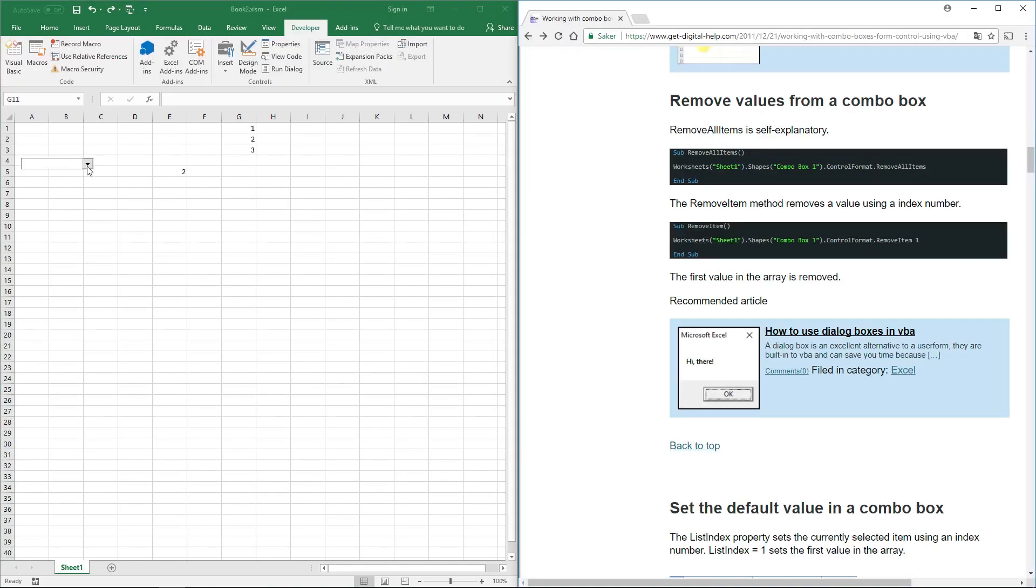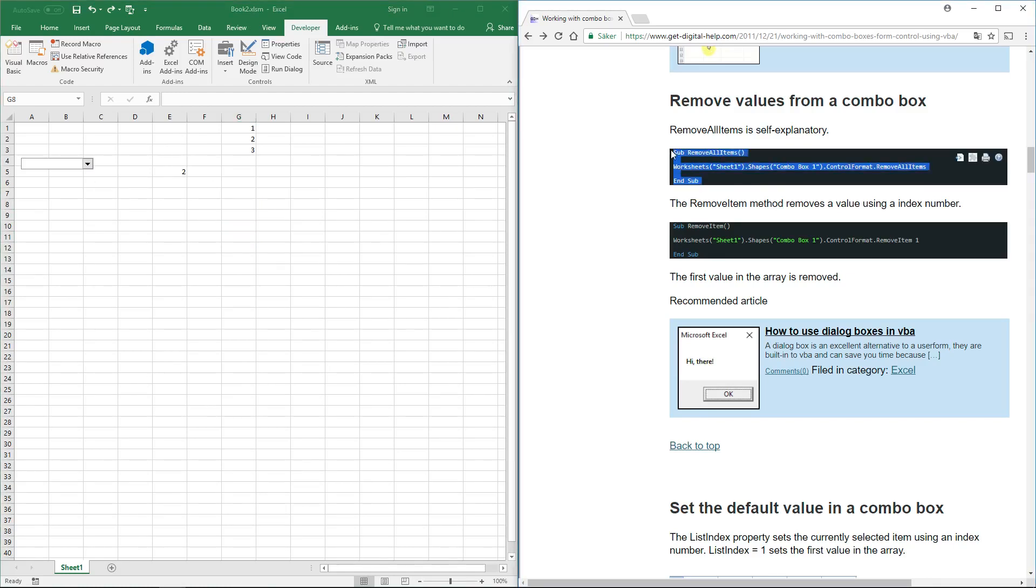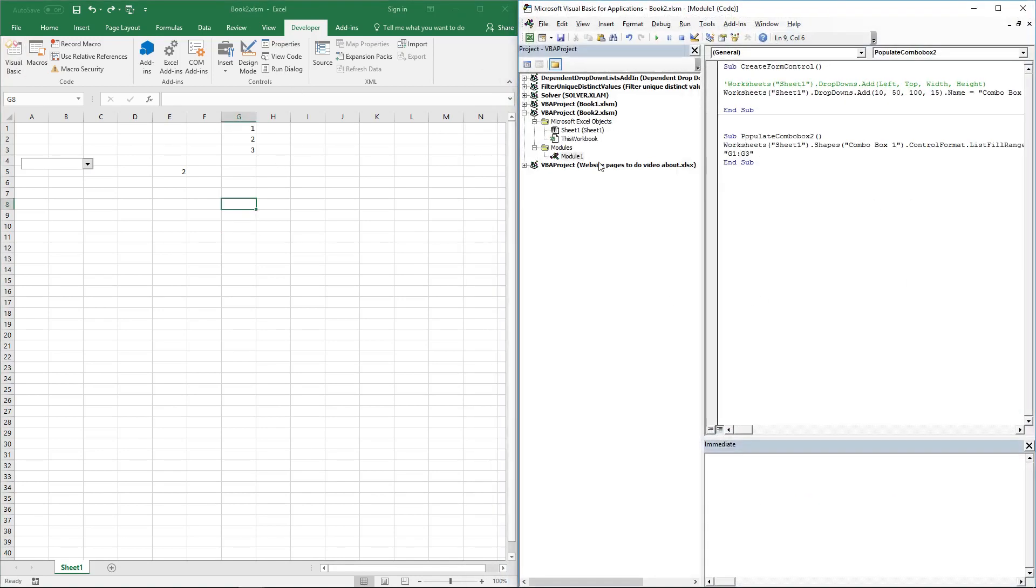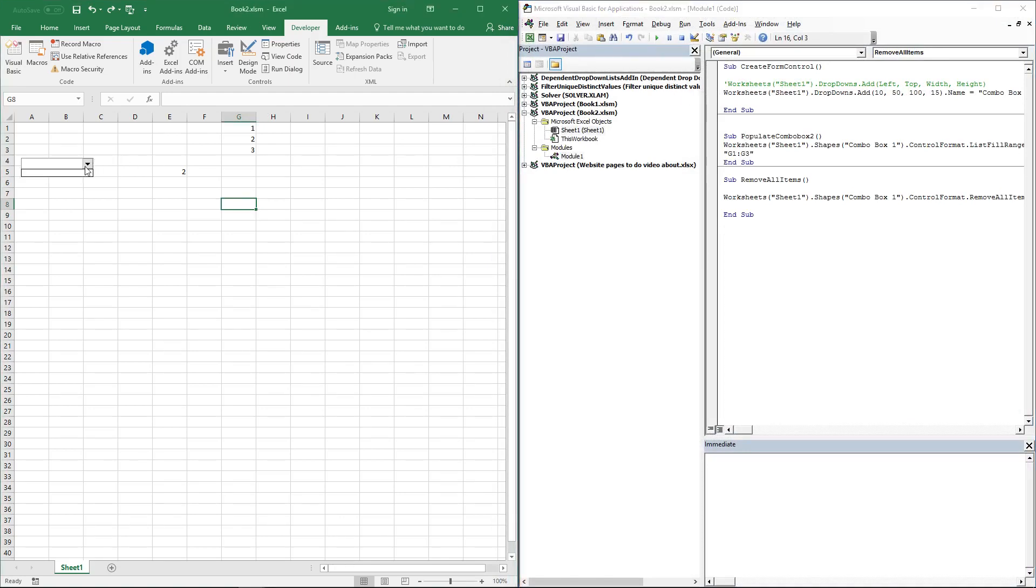To delete all values in a combo box, use RemoveAllItems. Paste it to your code module and run it, and now the combo box is empty.